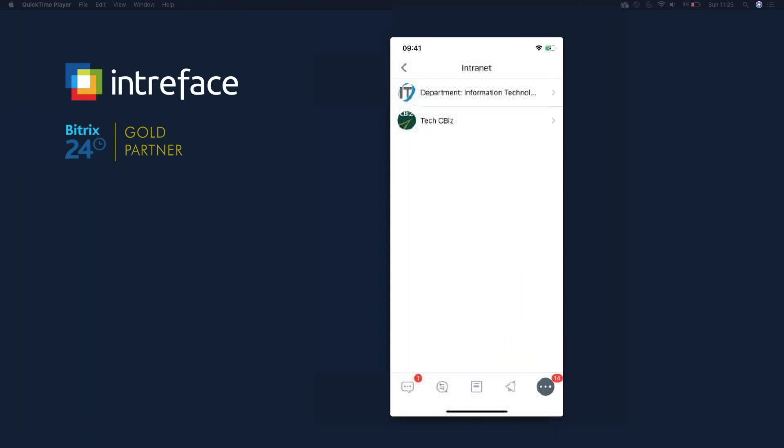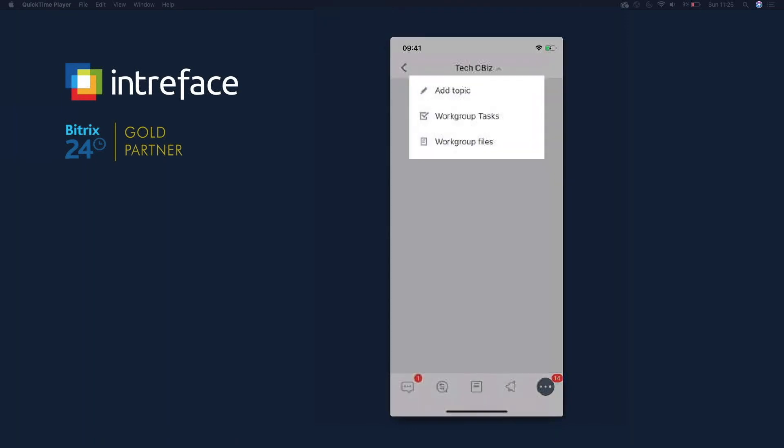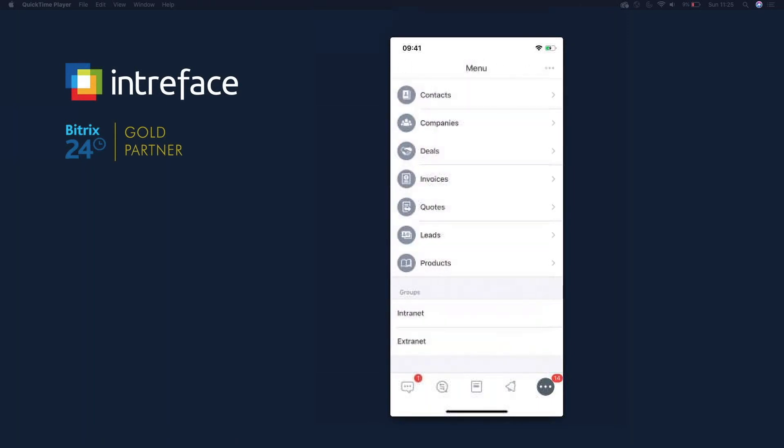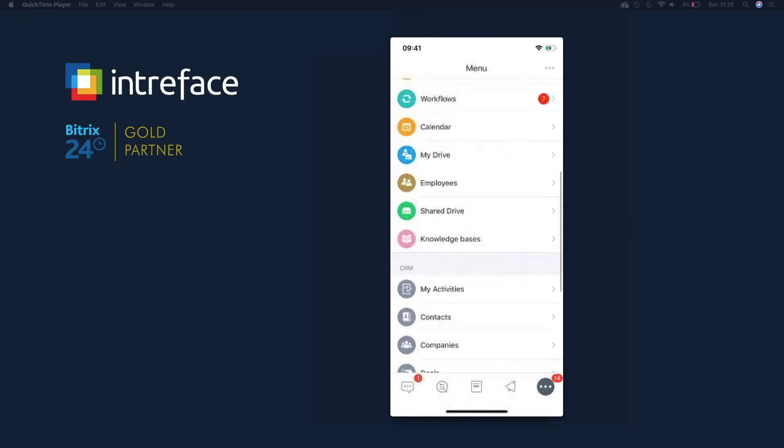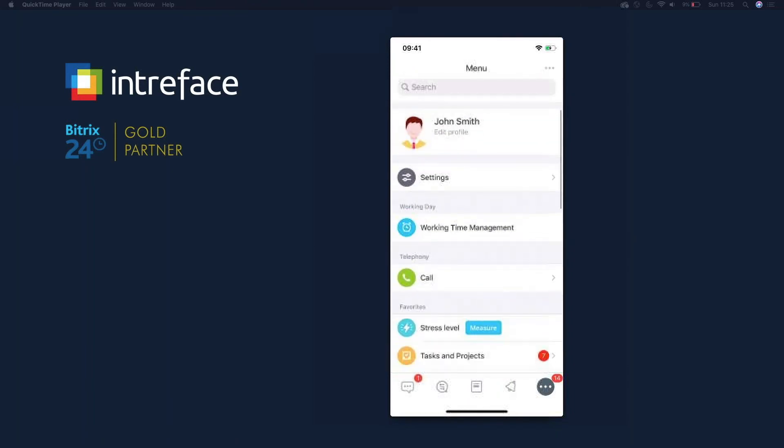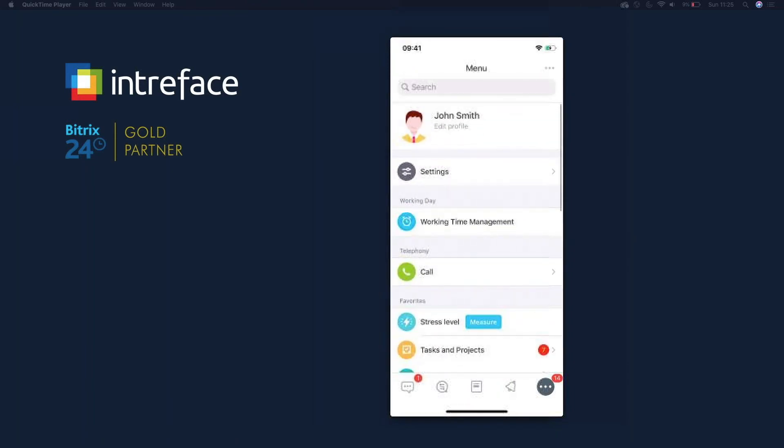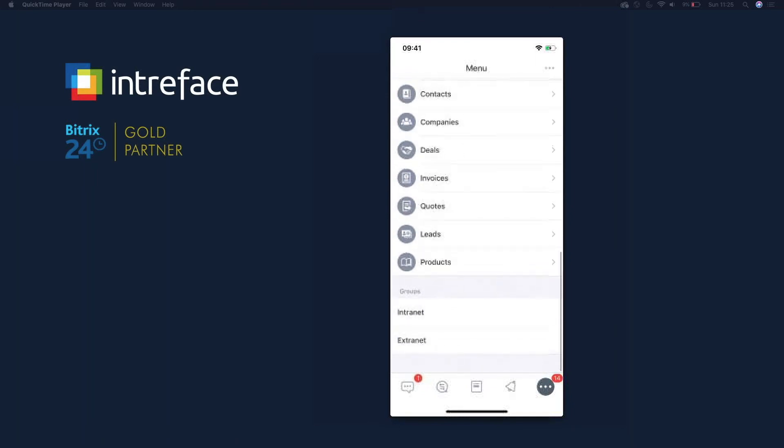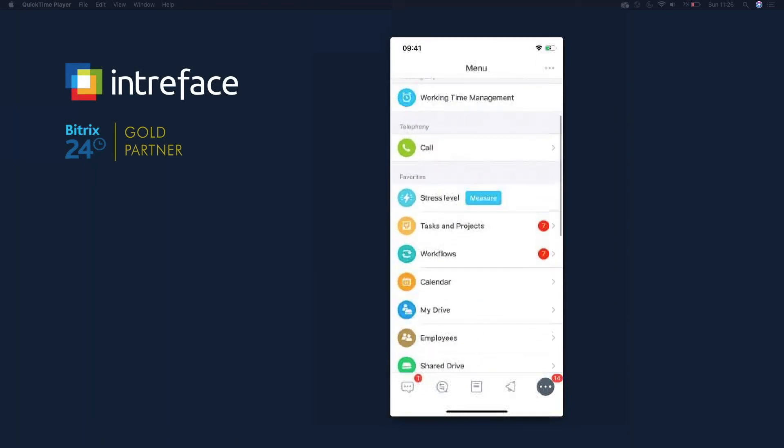And then we can access our project groups. So we might have, you can see in here we've got Tech Sievers. So in here we can see any activity stream posts. We can create tasks, we can add new activity stream posts, we can see files for specific projects. So you have access to all this information at your fingertips with the mobile app.